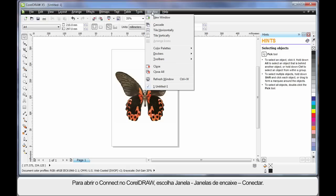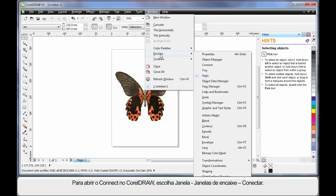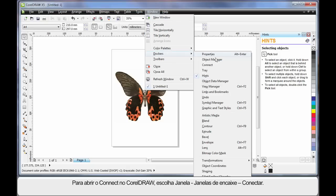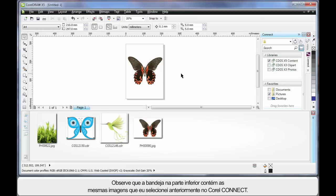From the menu bar, choose Window, Dockers and then choose Connect. The first thing that you'll notice once all the Connect Dockers display is the tray